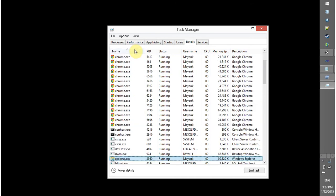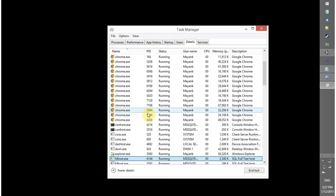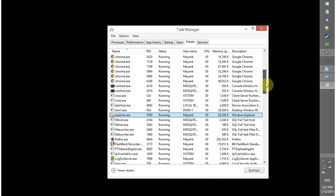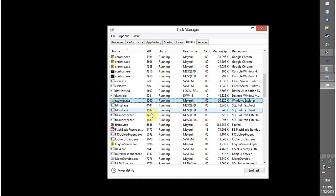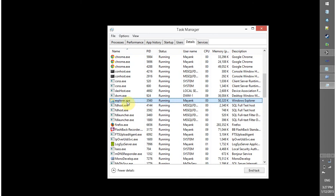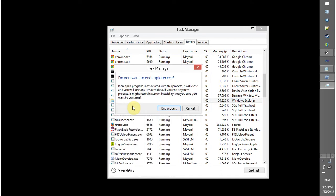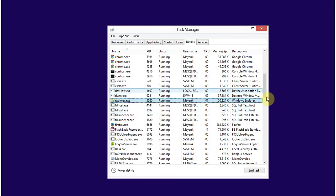First I am going to arrange this by name and now if you found multiple entries of explorer.exe then you have to close all the explorer.exe. So for my scenario only one is running, so right click and end task, yes end process.